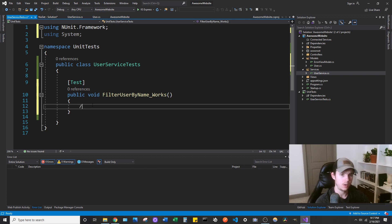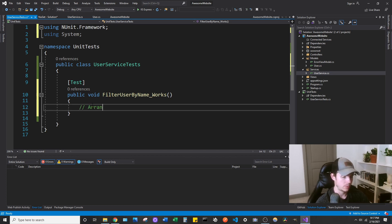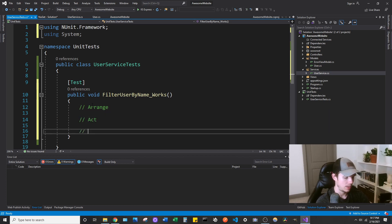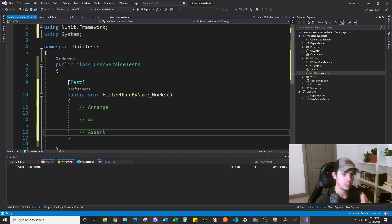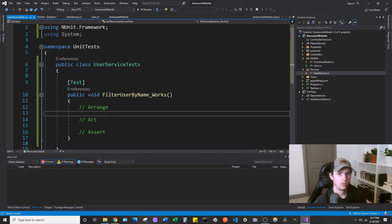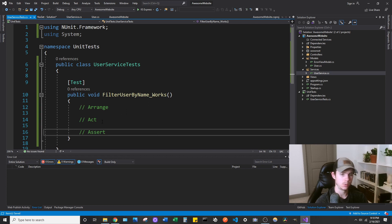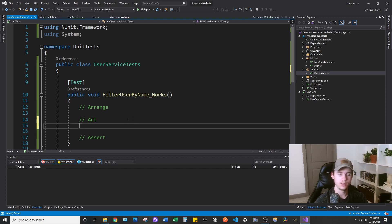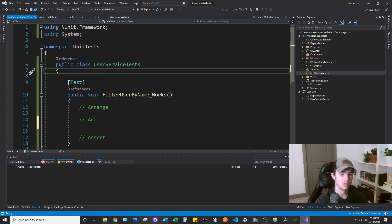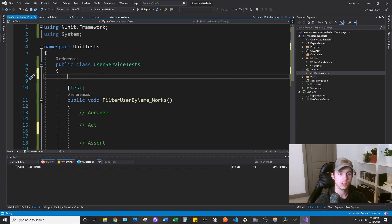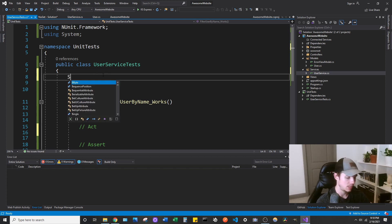The layout of a unit test typically follows the Arrange, Act, Assert pattern. The Arrange is where you're going to define variables. The Act is where you're going to perform an action like calling the method you're going to be testing. And the Assert is where you're going to run all your assert statements — basically what the conditions are for the test to pass. One convention you'll typically see in a unit test project is a Setup method with a Setup attribute — or if you don't see Setup, there's another one called OneTimeSetup, but they're kind of similar.